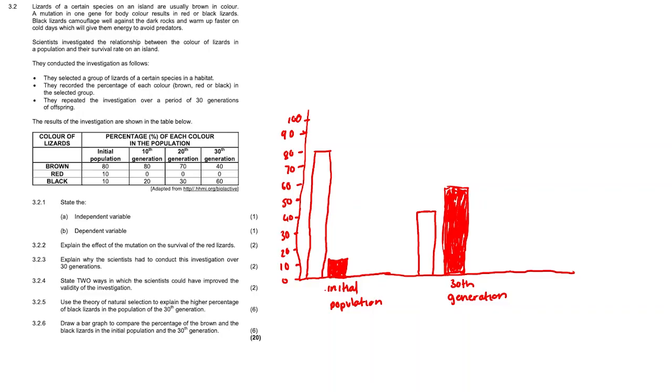On the x-axis I put initial population and 30th generation. However you could have put black and brown for the two colors and then you just make a key for your two bars.